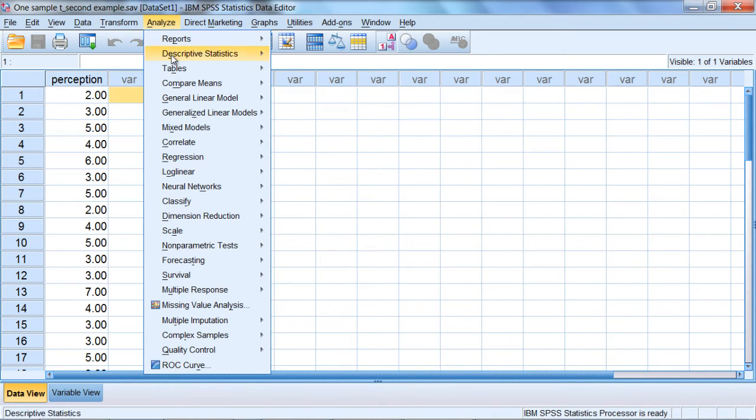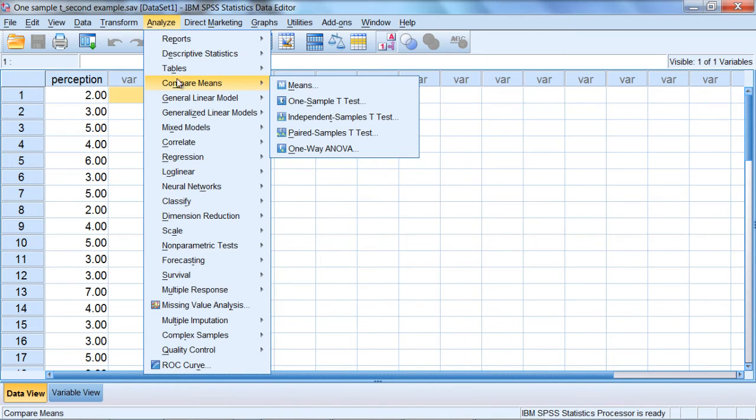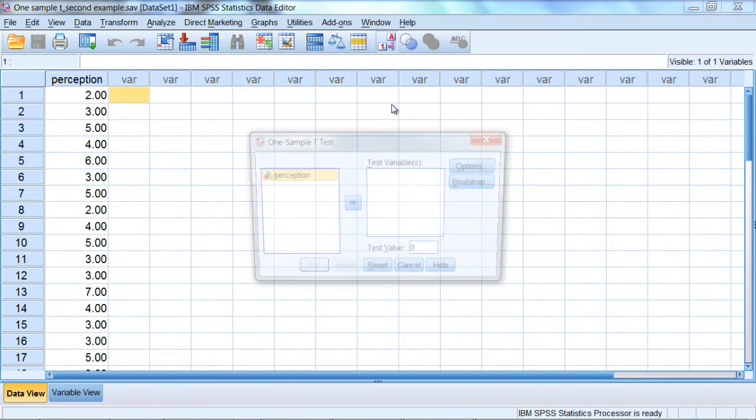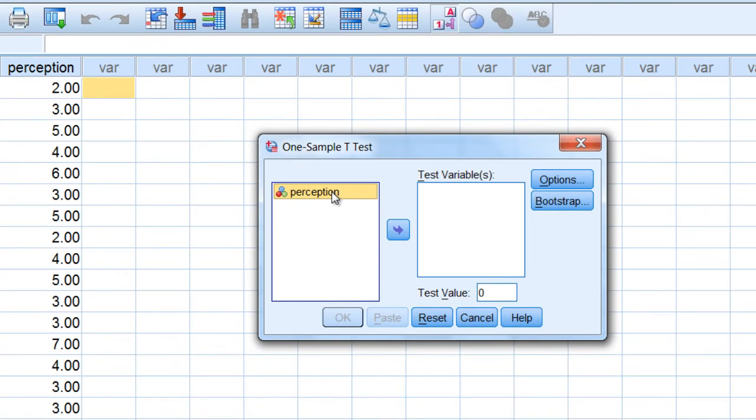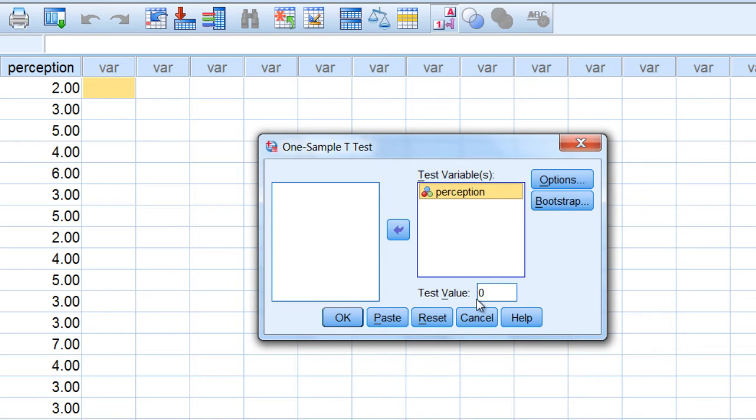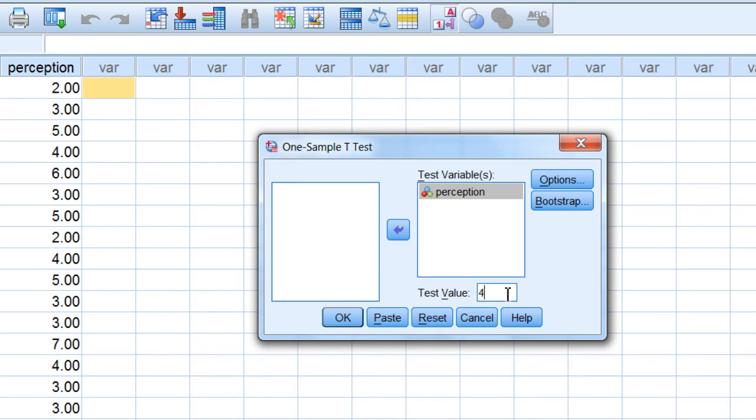So here we'll go to Analyze, Compare Means, and One-Sample T-Test. And then we move our variable perception over to the test variables box. And then remember this test value box, we need to put in whatever our population mean is. And in this example it's a 4, which indicates neither favorable nor unfavorable, so a neutral response.